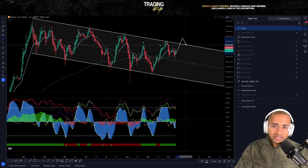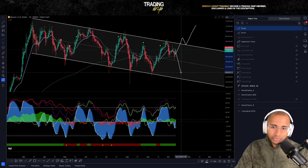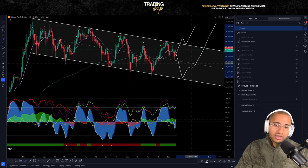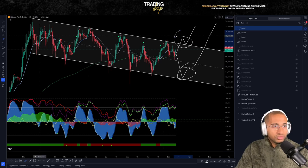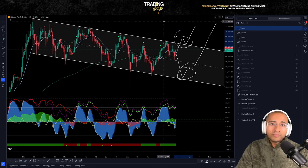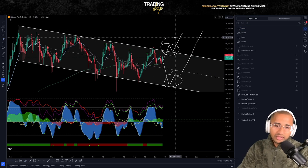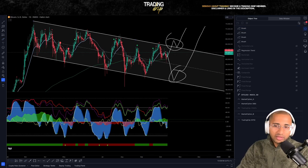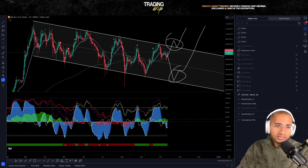To summarize: the bull case thesis looks like continued upside, and the bear case thesis involves a pullback — either way I'm happy, and hopefully you are too. If you're finding value in these videos, give it a thumbs up, consider subscribing if you're new, and check out the channel membership if you want to trade in real time with me on Discord.